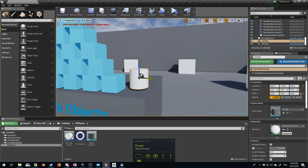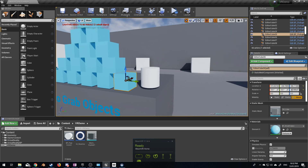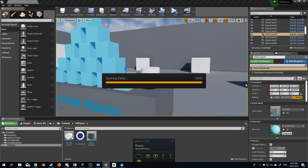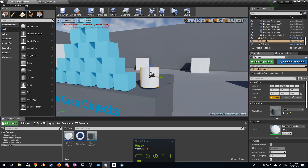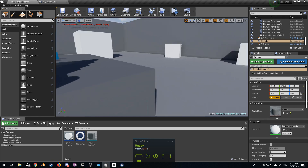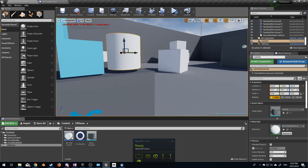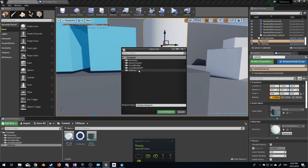We know that these components here which come with the template are already set up to be able to be picked up. What I'm going to do is edit that blueprint and open up the cylinder — put it on the edge there so it's easy to pick up — and create a new blueprint.